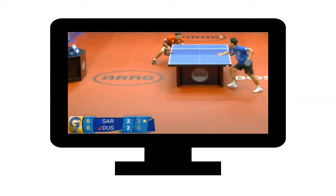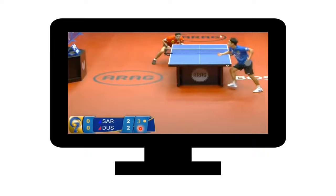When watching a match on TV, a dot next to a player's name indicates they are serving. The scoreboard shows points in the current game, and games won overall. In the example shown, both players have won two games each, making it the final game with a current score of 3-0. Hope you liked the video — check the channel for other sports explanations, new videos every month!